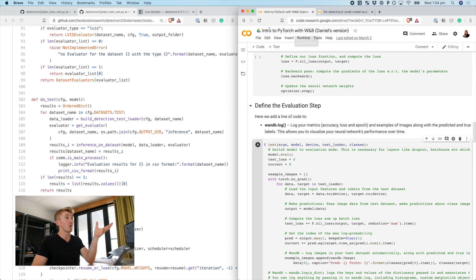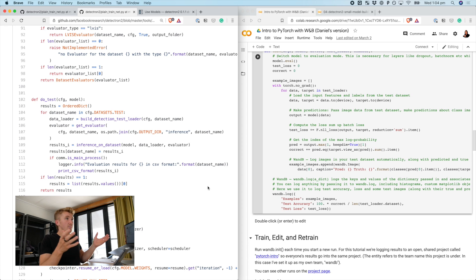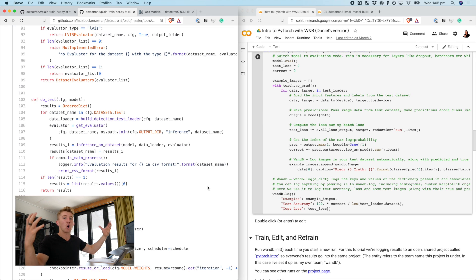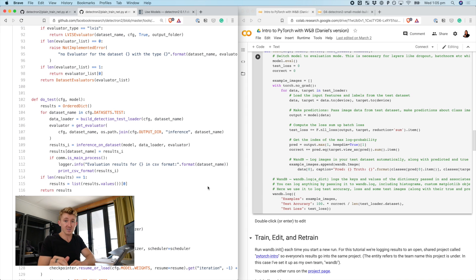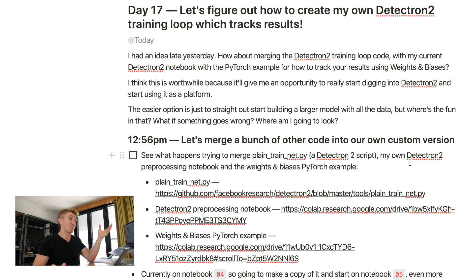I've kind of just taken the intro to PyTorch with weights and biases and created my own version. Because it's day 17, I'm going to spend the next few days working on this. For day 21 I think I'll do an extended long video, maybe a live stream, walking through the code step by step — how I think about things — and if it's a live stream you'll be able to ask questions. I'm going to pay attention to my personal assistant here and see what happens when I try to merge plain_train_net.py, my own Detectron2 pre-processing notebook, and the weights and biases PyTorch example.